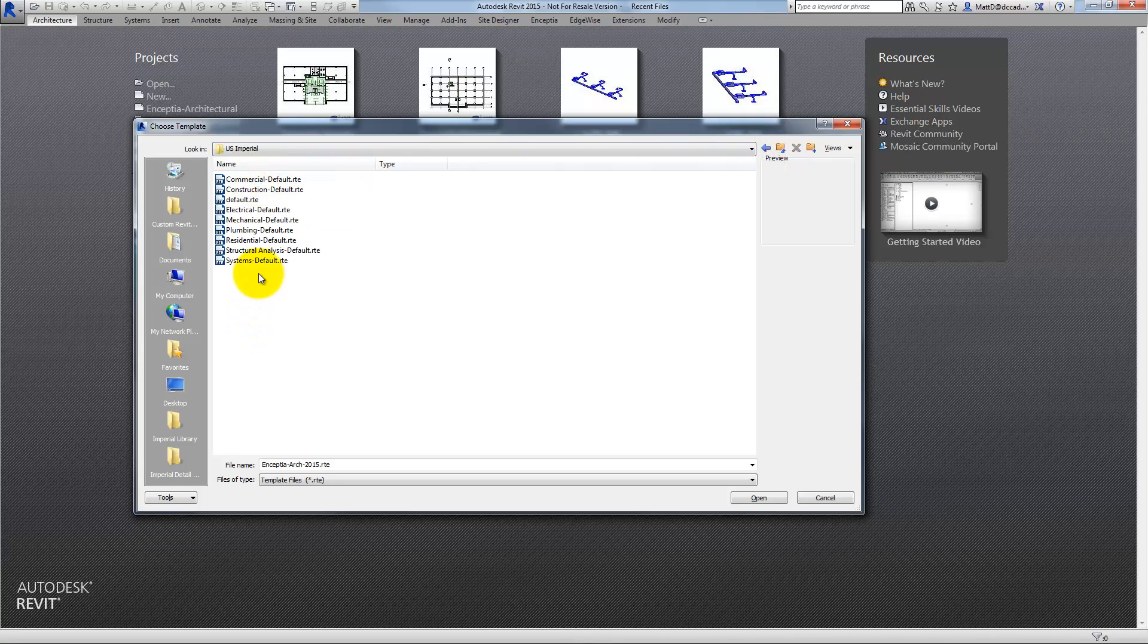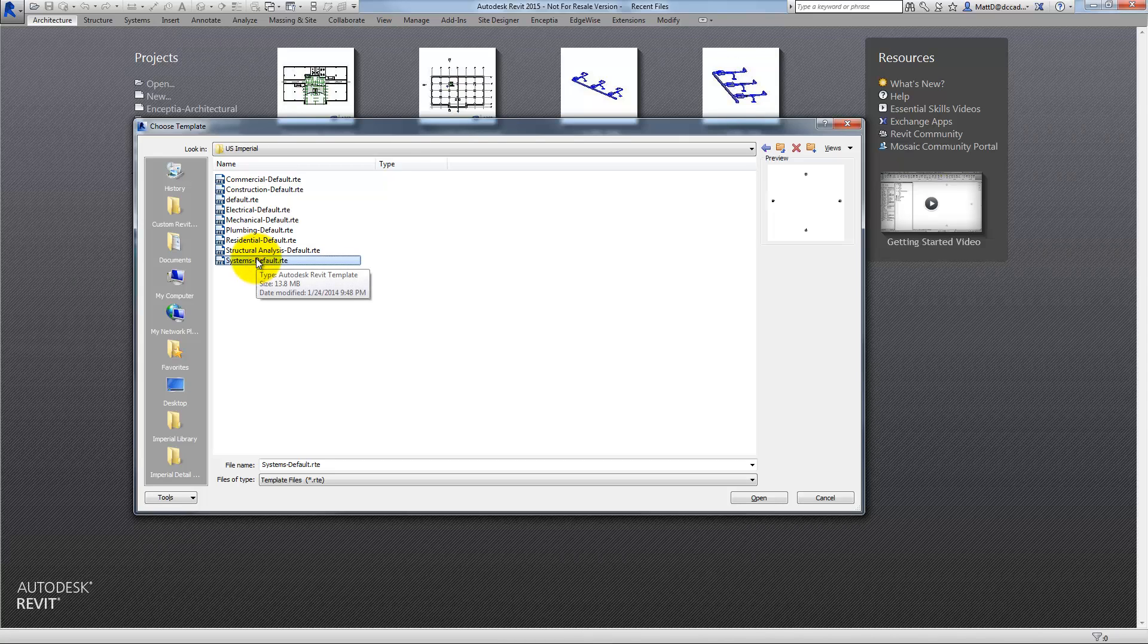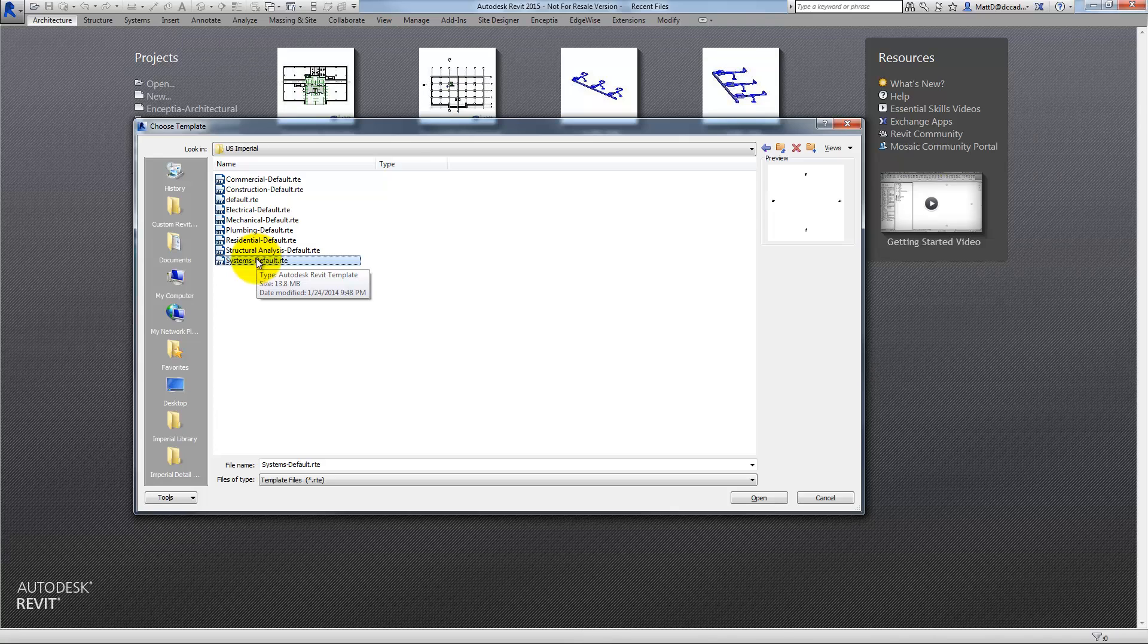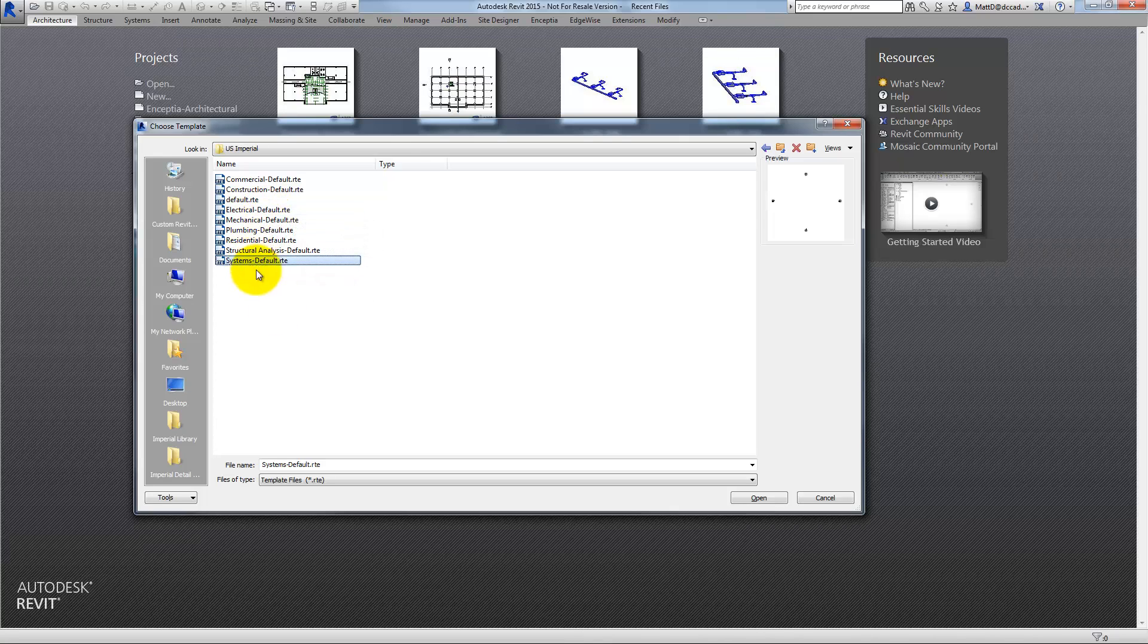For this example, I'll choose the system's default template. This is the template that comes for Revit MEP and includes pre-built views and some content for both electrical and mechanical as well as plumbing. Not just the mechanical template or the electrical template. So I'm going to go ahead and use this one.